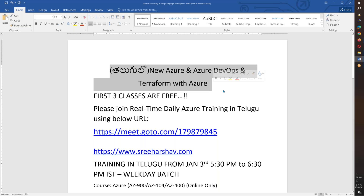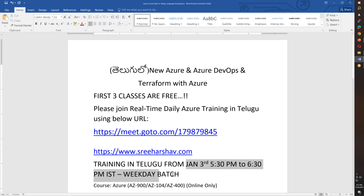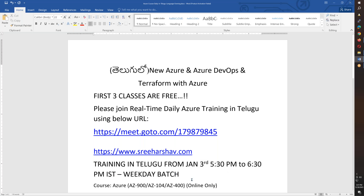We have to start a course with these three topics. The batch starts from January 3rd, 5:30pm to 6:30pm — a weekday batch. January 3rd evening will be the first class, and you have the first three classes free: January 3rd, 4th, and 5th.